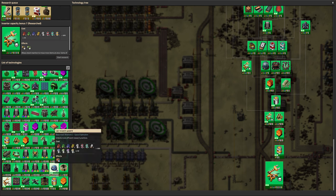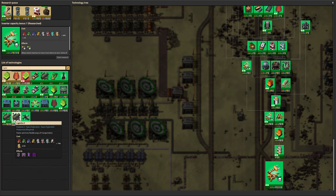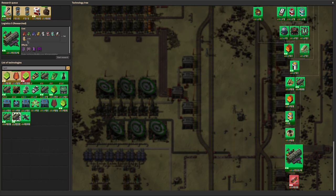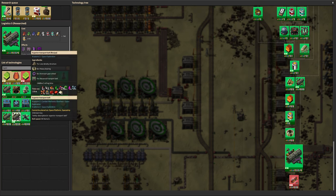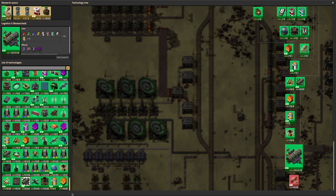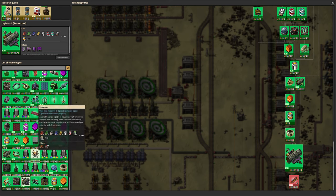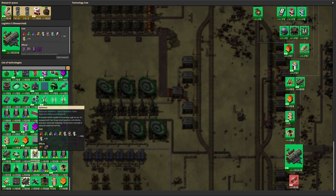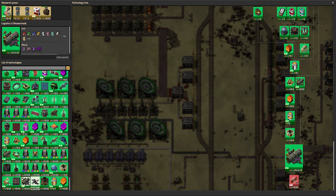We have researched the Spider-Tron, the big stompy robot of construction and combat doom. I didn't really, I've never really used the Spider-Tron very much. I know that they have all kinds of uses. We've got superior inserters, which are basically presumably stack inserters.